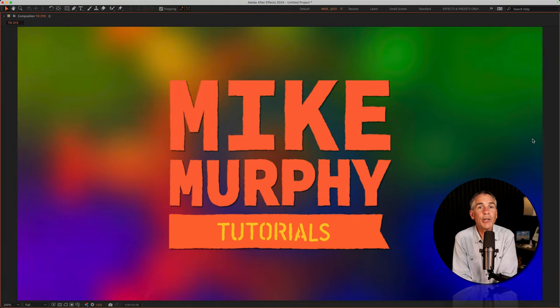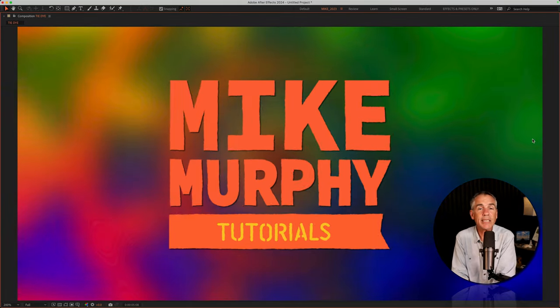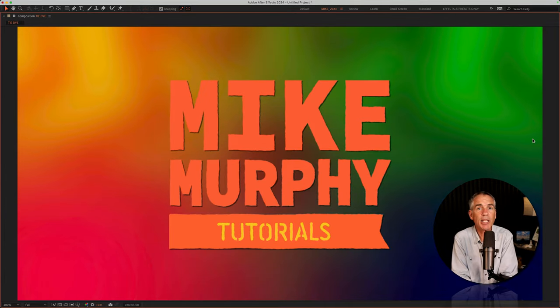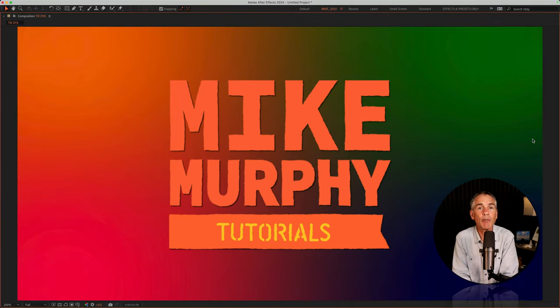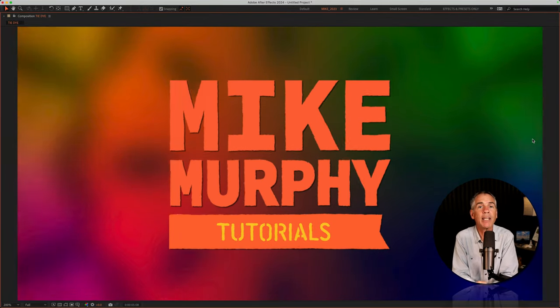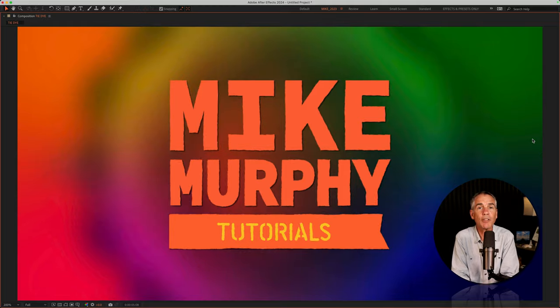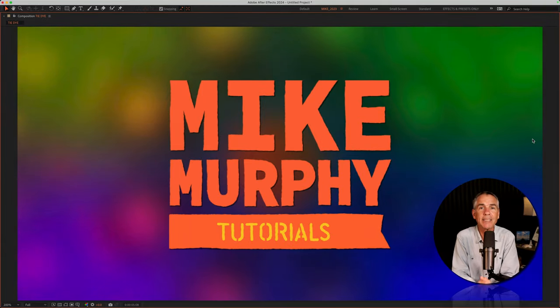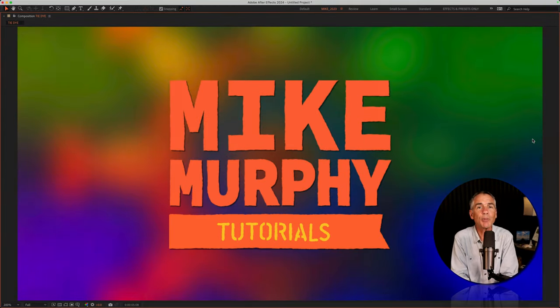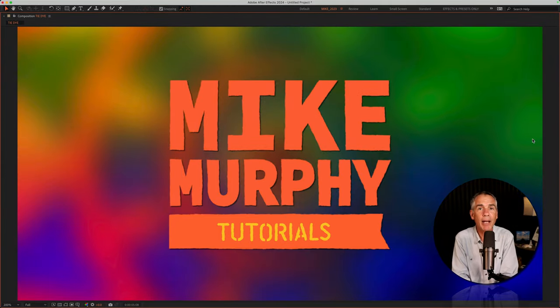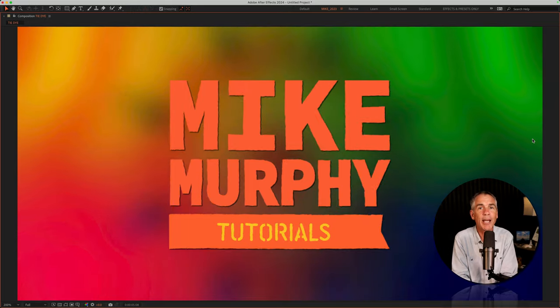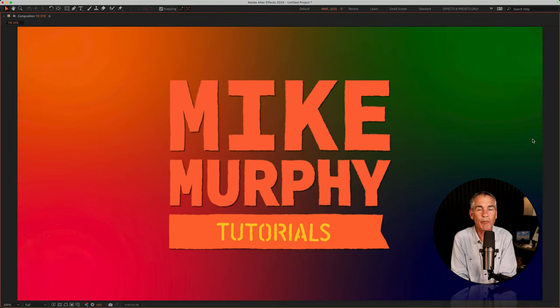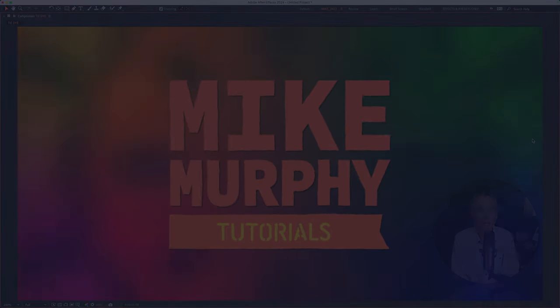But that is how you can use the CC Collider, Fast Box Blur, and the four color gradient effects to create colorful, tie-dye, psychedelic, endlessly looping, animated backgrounds in Adobe After Effects CC 2024. My name is Mike Murphy. Cheers.